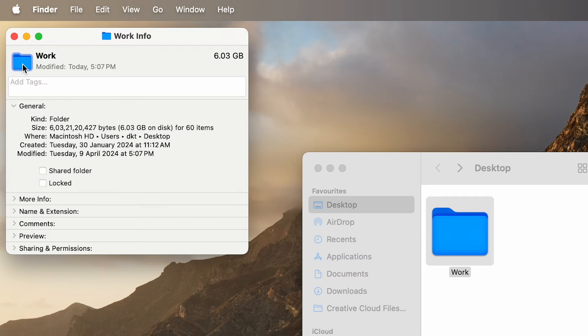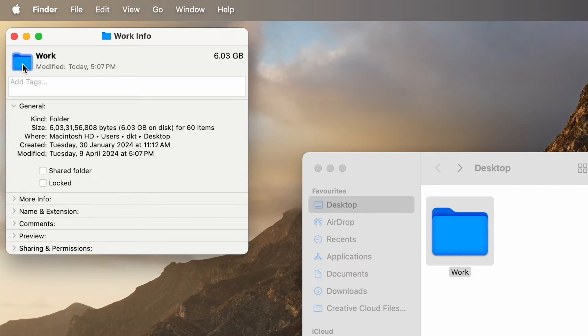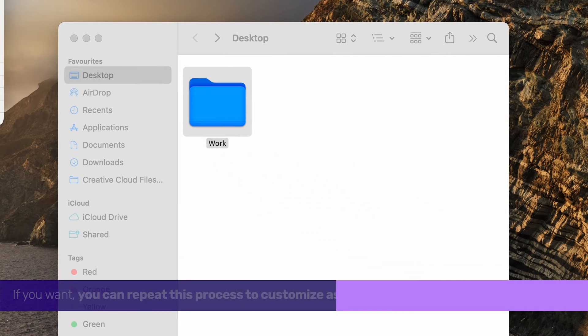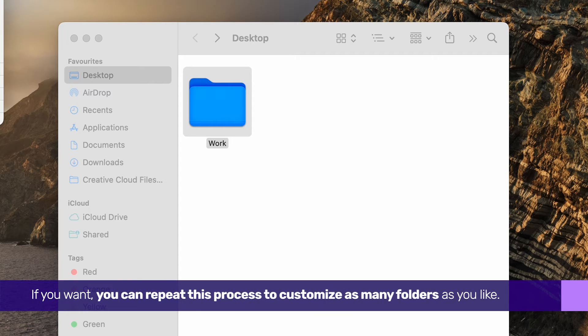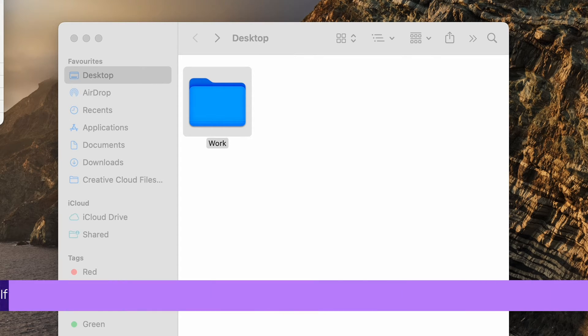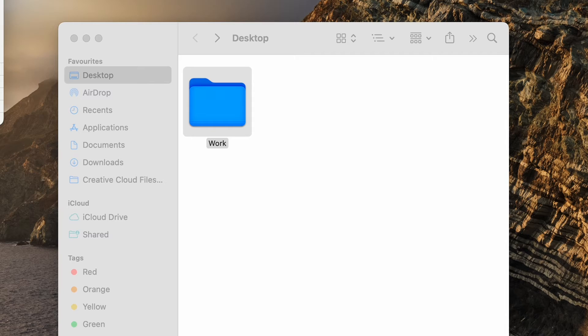You can now close the Folder Info box and your folder will have the new color. If you want, you can repeat this process to customize as many folders as you like. That's pretty much it.